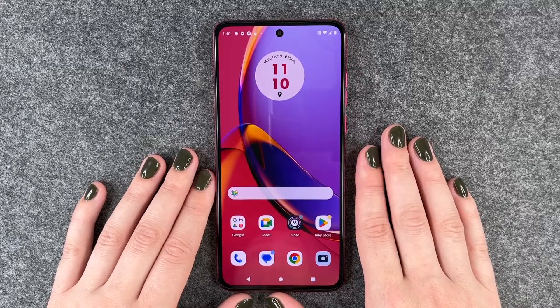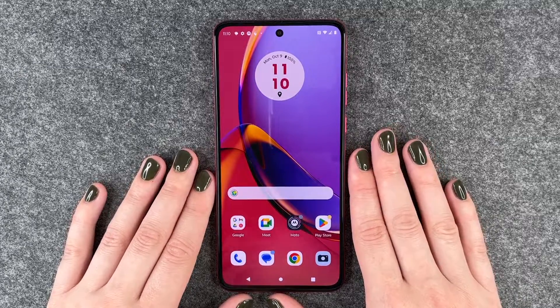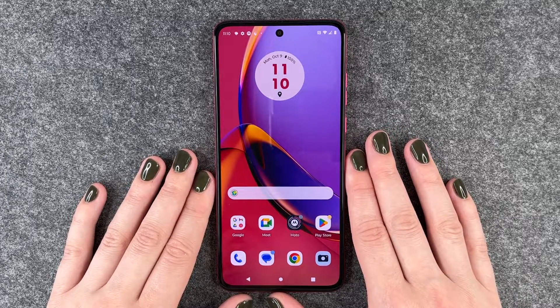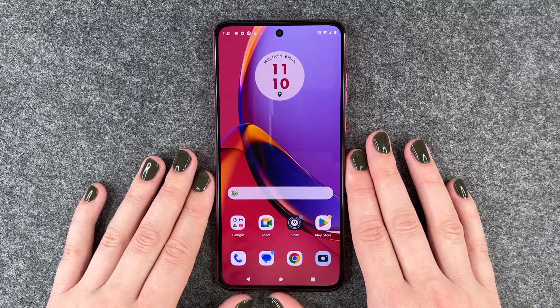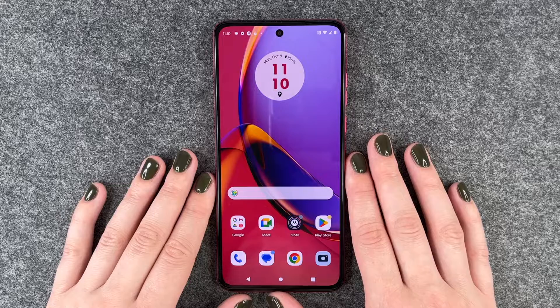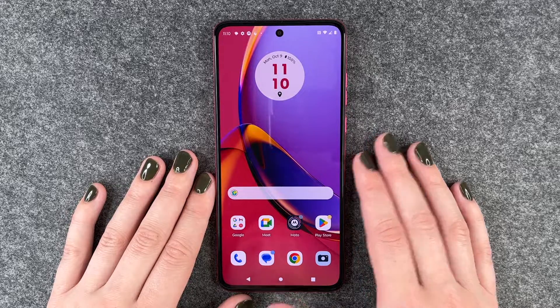Hi buddies, welcome back. It's Anne-Sophia and today I'm going to show you how you can turn on or off the dark mode on your Motorola Moto G84 5G.